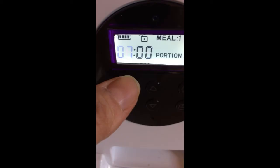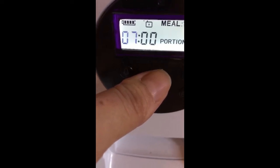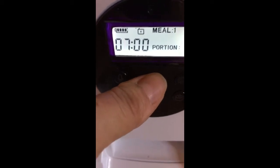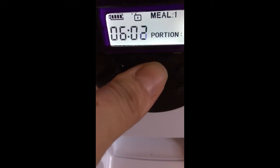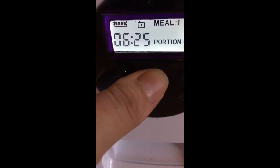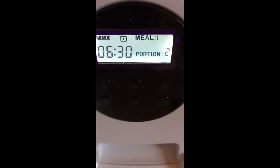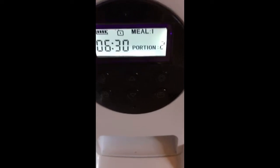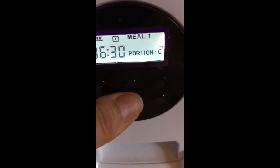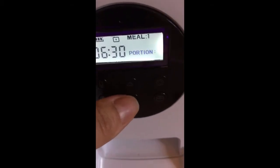After confirming, it automatically shows you the time you want for meal one. I want it at 7 a.m., but I am going to change it to 6 a.m. for this review — note this is a 24-hour format. Confirm the hour with the settings icon, then set the minutes, for example 6:30. Confirm. The portion is one to nine, and each portion equals one teaspoon. I want one teaspoon, so I select portion one, then confirm with the settings icon.